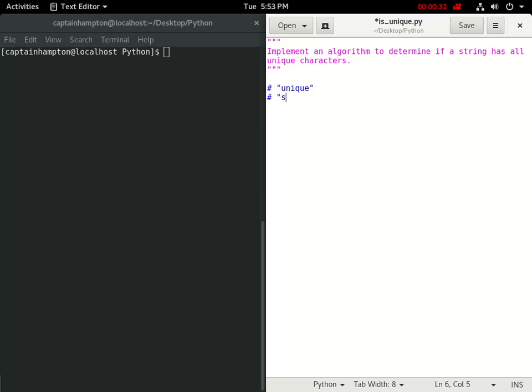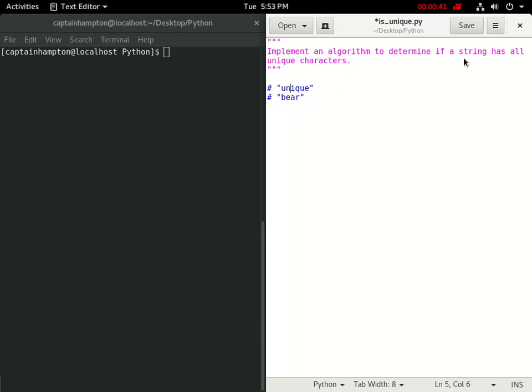The strings that we'll consider are the string unique and the string bear. If we consider the string unique, what this problem is asking here is whether or not each of the characters in this string that we're given are unique.